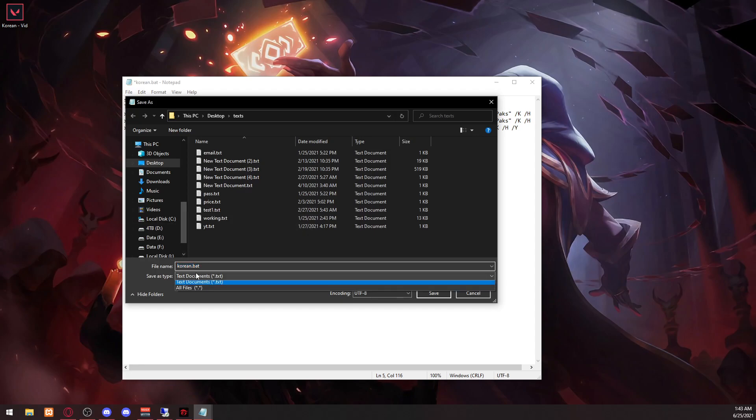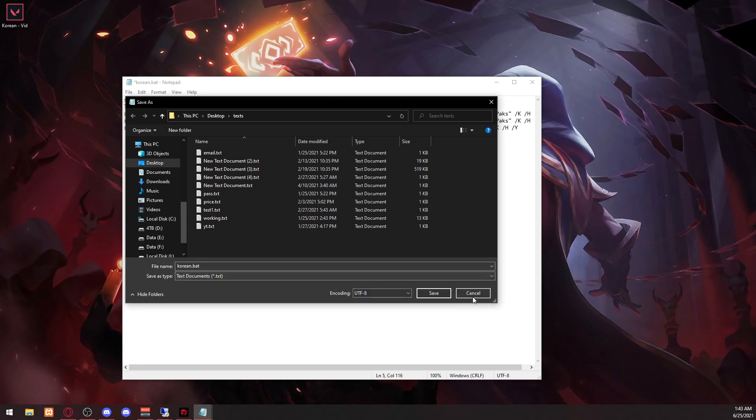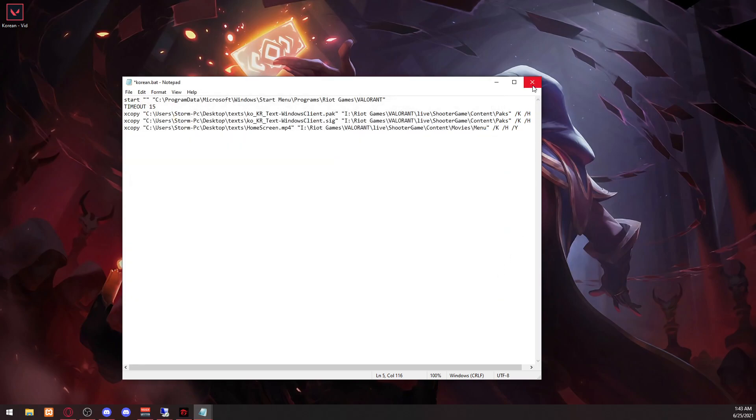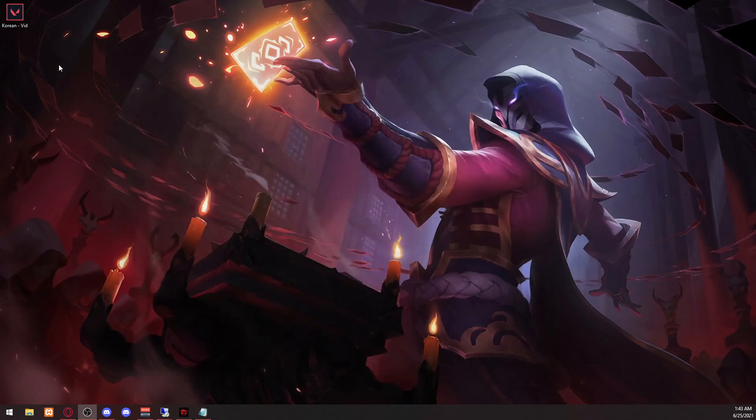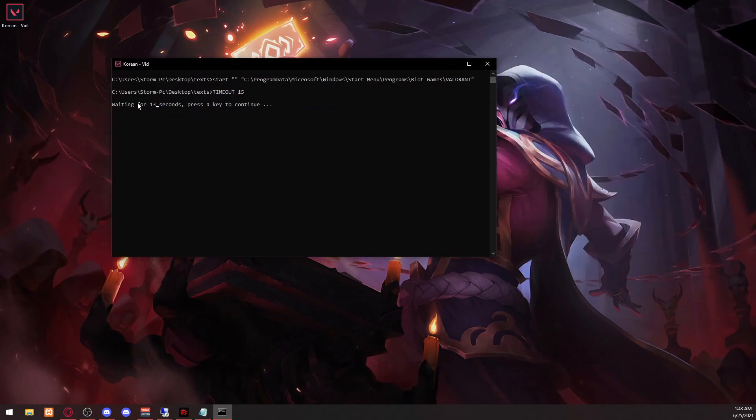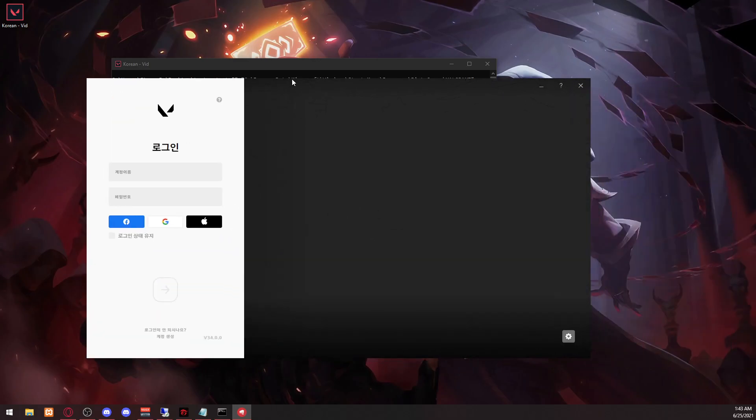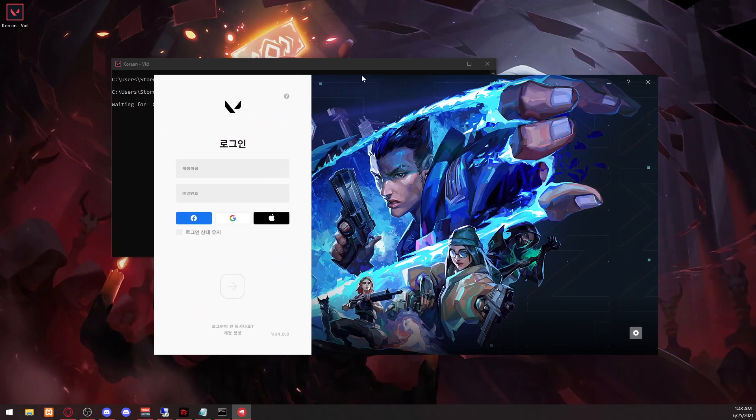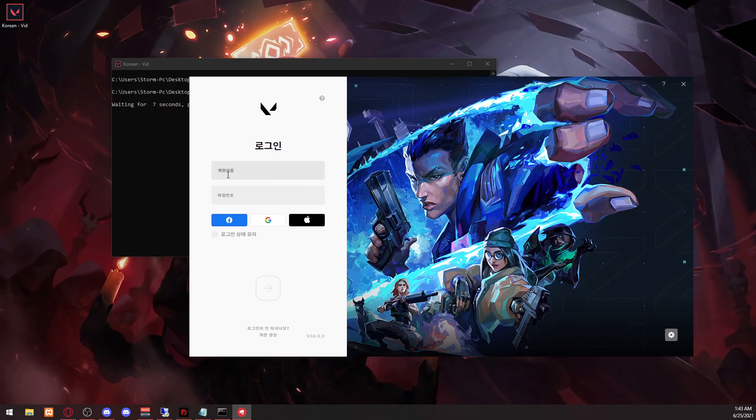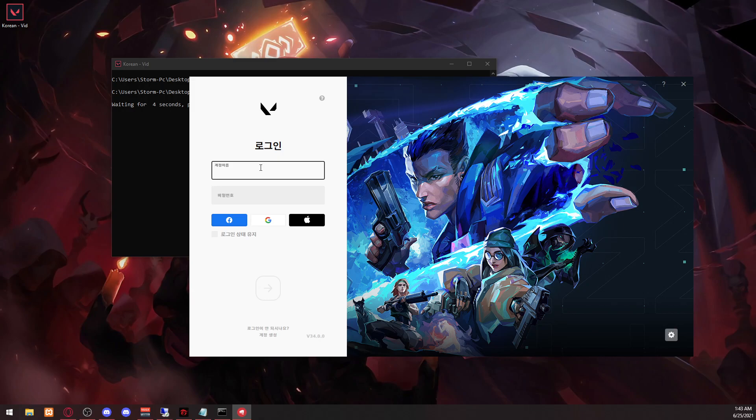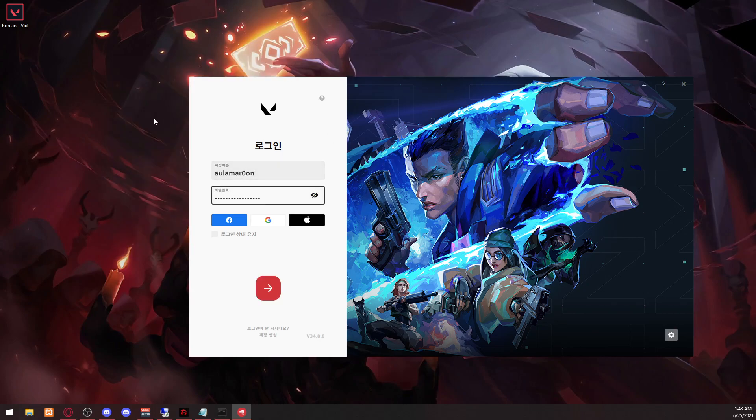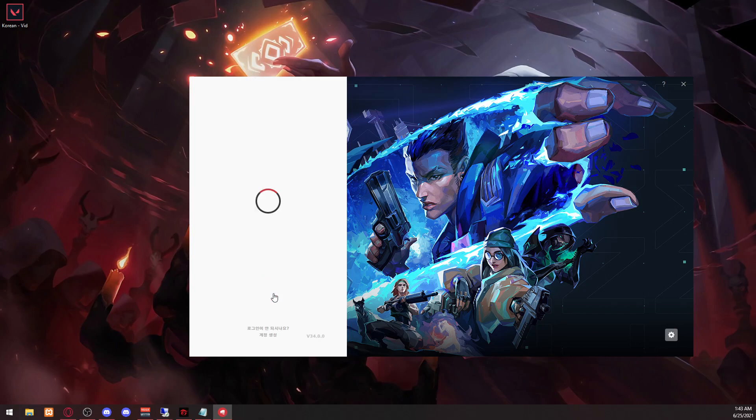So just save as and type in whatever you want dot bat, and then change that to all files. So we'll just close that for now. So if you double click it, it will look like this. So it's starting the Valorant client, as you can see here. Since this already has the original file, so it's not going to redownload. So you just log in normally. As you can see, that's waiting and that copied the file.